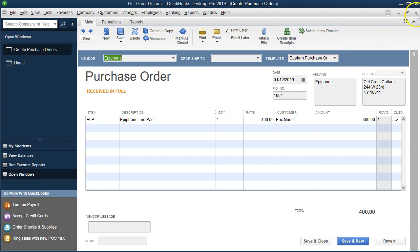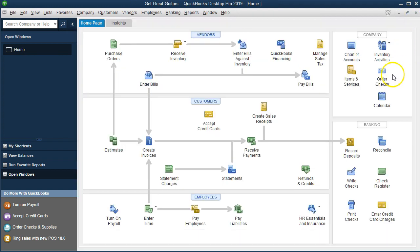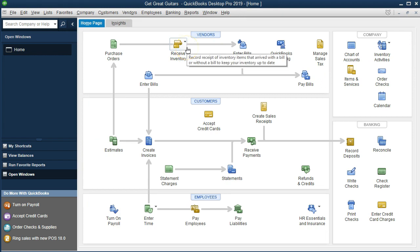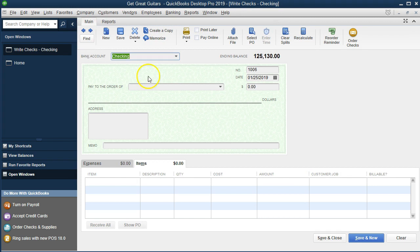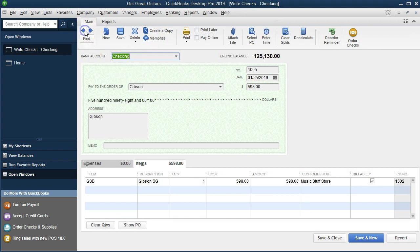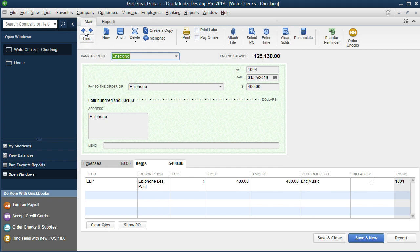If we close this out, we could have received the item and had the bill, but we went right to write a check. So we wrote a check to Epiphone, and if I go back to find this check, here it is — we're referencing the customer for that check for this item, so it's flowing through to that transaction. It should flow through to when we actually bill the client.